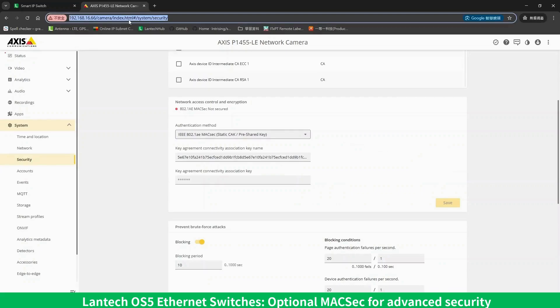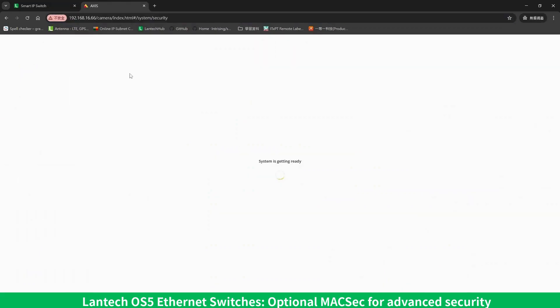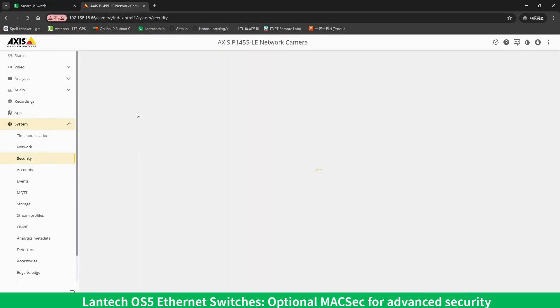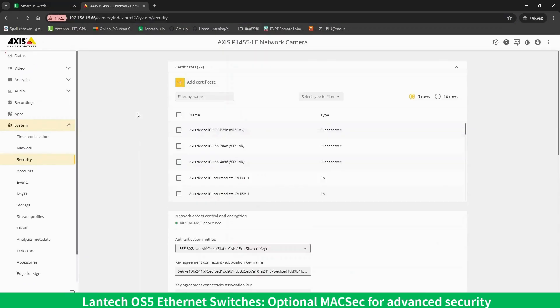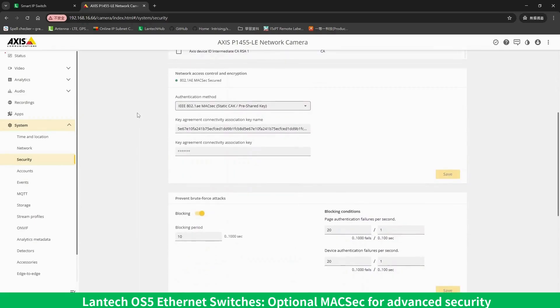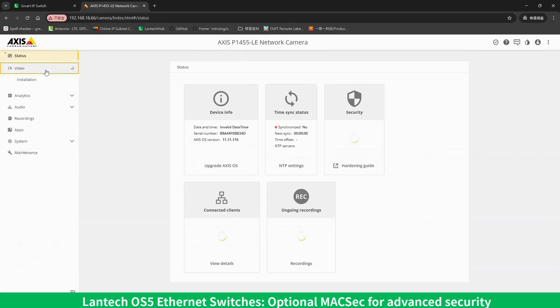Now let's go back to the AXIS camera interface and refresh the page. The connection status now shows MACSEC secured, and the video stream remains smooth without any issues.